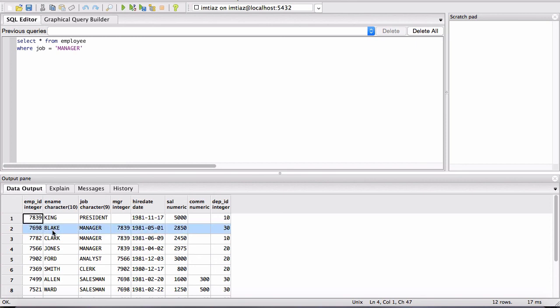What is Blake's unique ID? That's right here, 7698. So the way you would formulate this query is we do SELECT, we can say get me all the columns from employee.